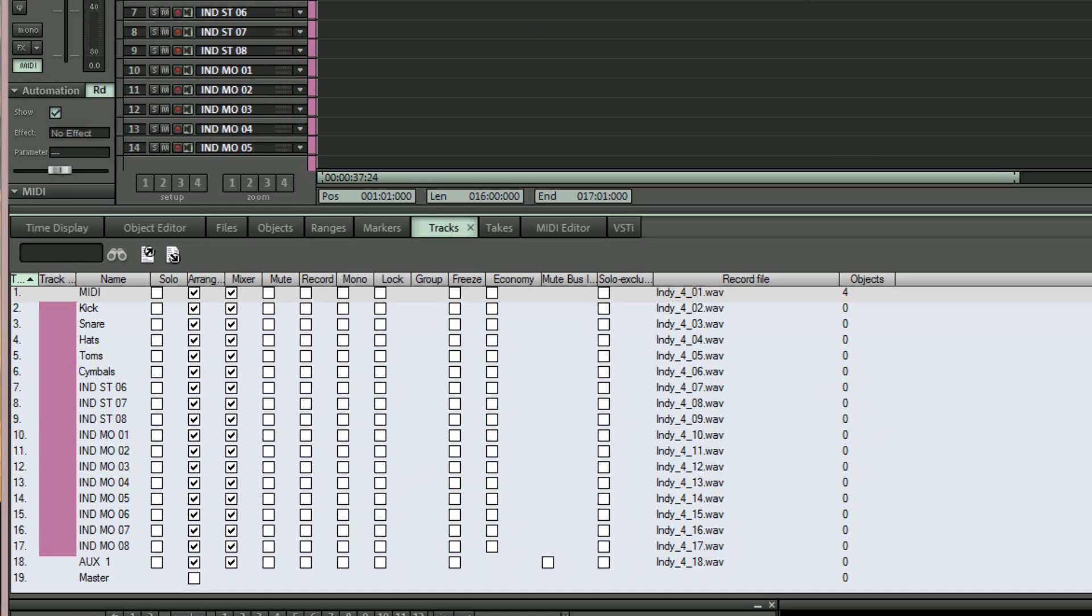Notice that the arrange and mixer columns for the items INDST06 down to INDMO08 are all ticked. To hide the unwanted tracks first select INDST06 and then shift click INDMO08.